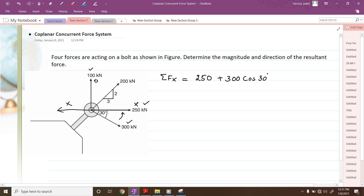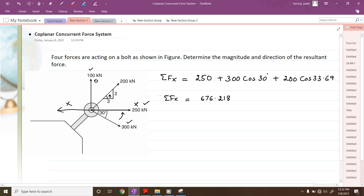They have given the slope, so we have to calculate this angle theta. We can calculate tan theta equal to 2 by 3, so angle theta will be equal to 33.69 degrees. If you resolve that, it will be equal to 200 cos of 33.69. If you simplify this, we will be getting the answer as 676.218, which is the summation of all the forces along x direction.